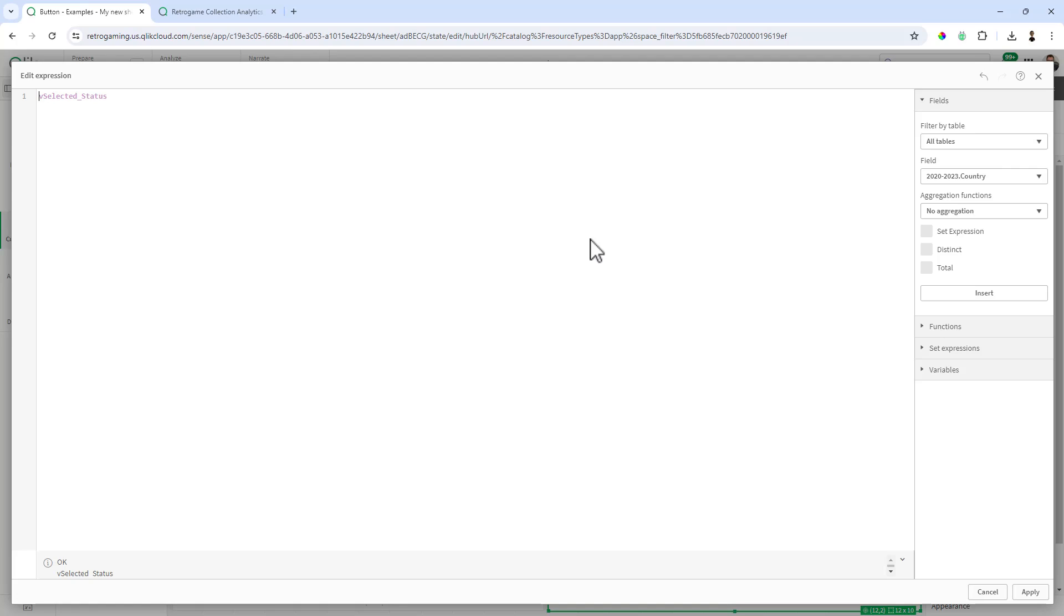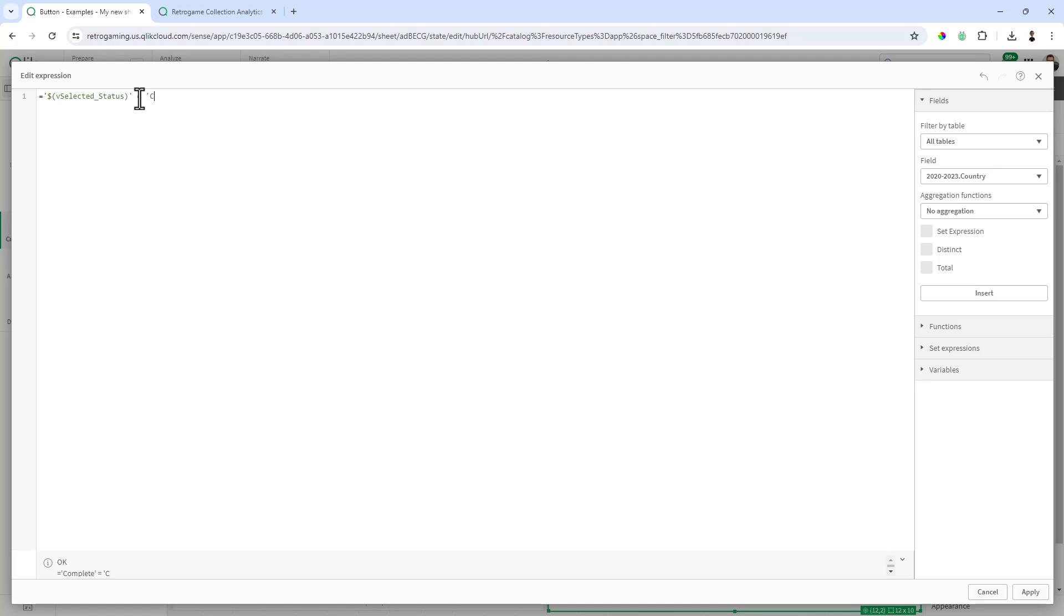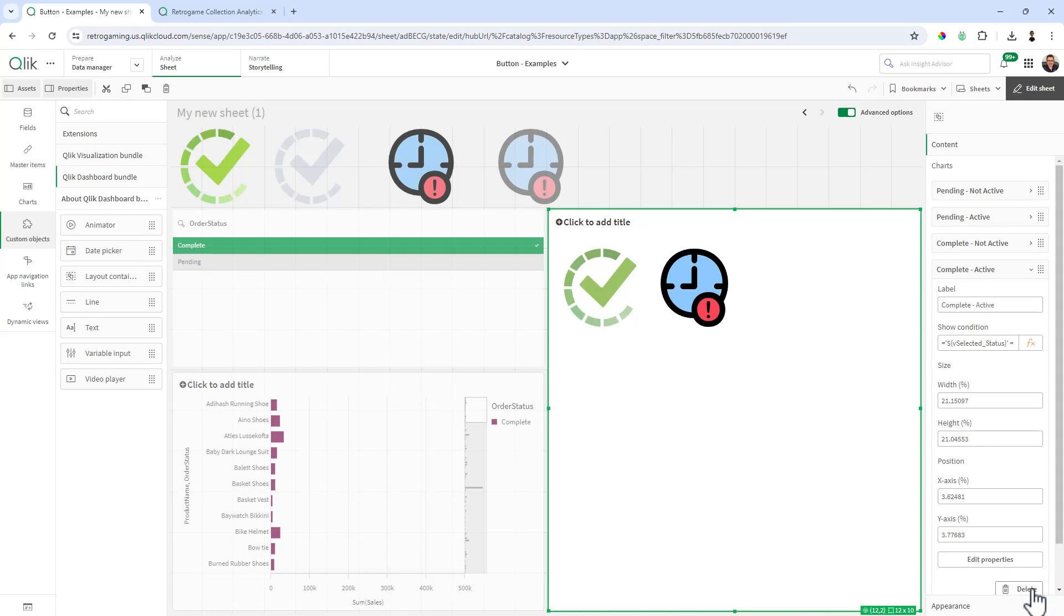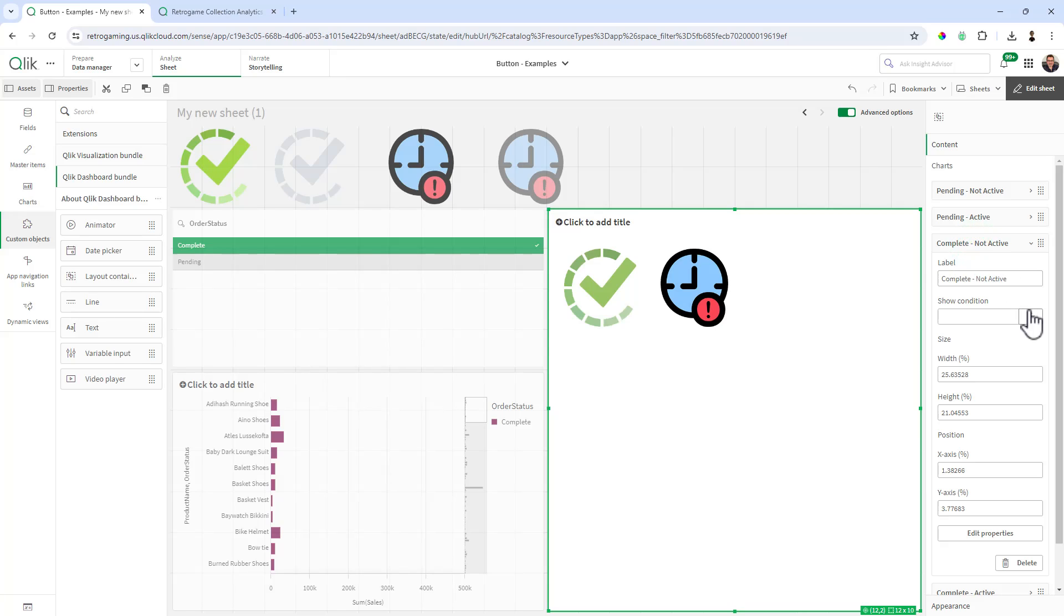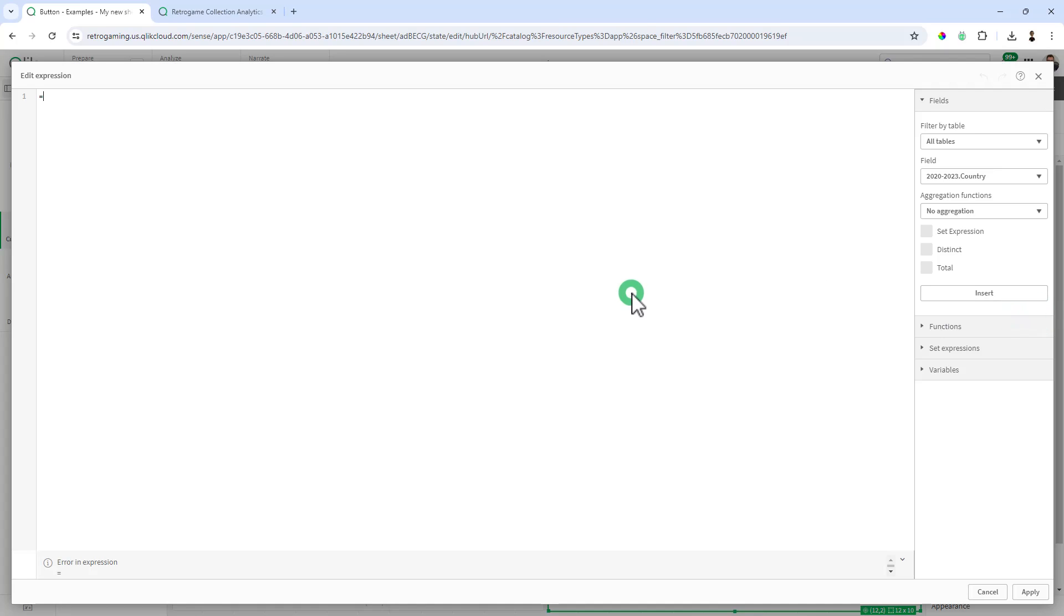So we're going to use equal sign, single tick, dollar sign, open parentheses, close parentheses, and you can see in the bottom status it actually shows you the value that's there. And this is going to be equals to the value we want, in this case complete. Then copy and paste that because now we're going to reuse this a few times. Okay, so that's the show condition for complete active. Now we're going to go to complete not active, show condition, I'm going to paste in the same exact expression but change the equal sign to not equal, and click apply.